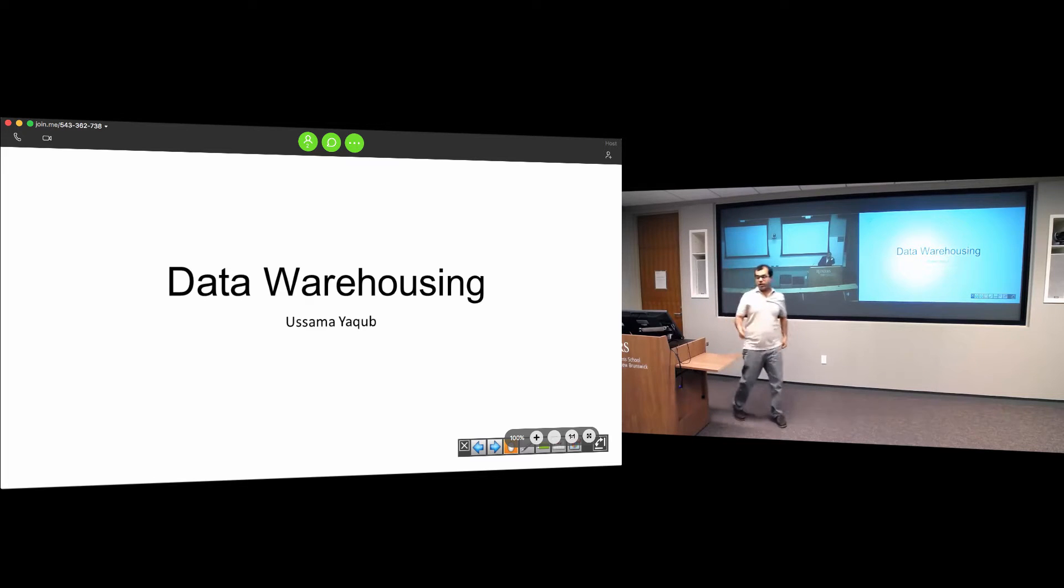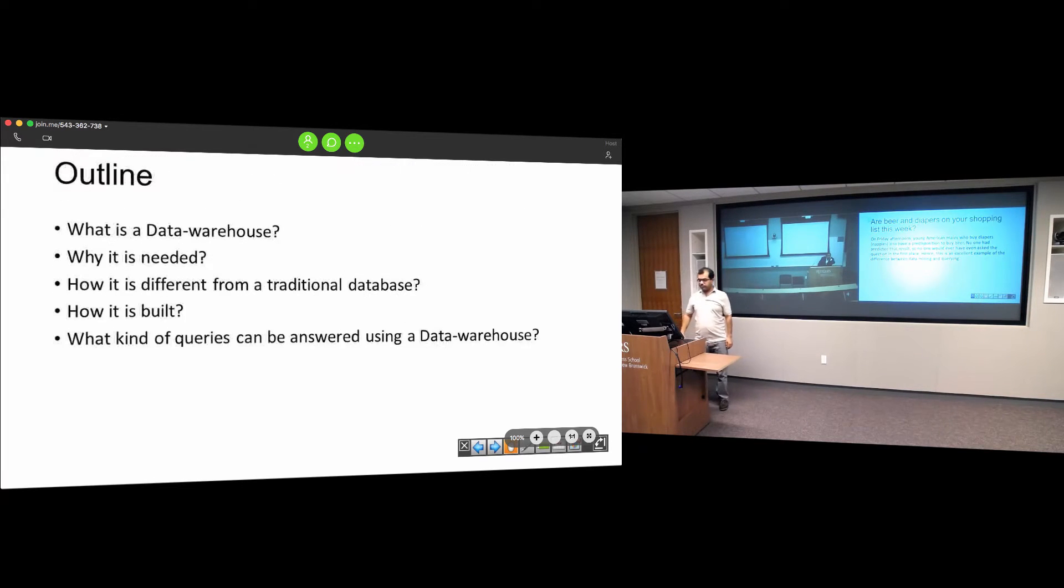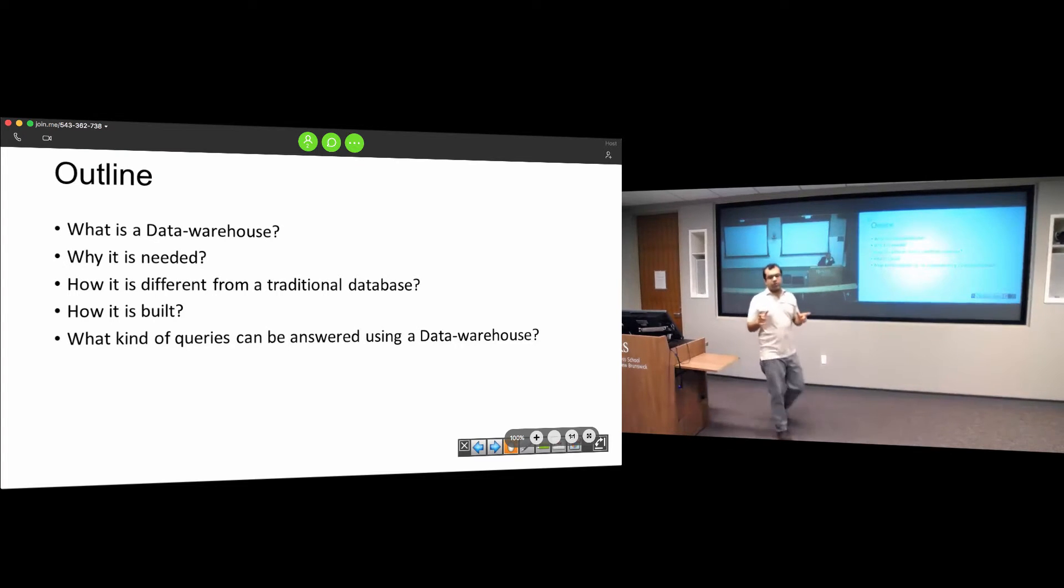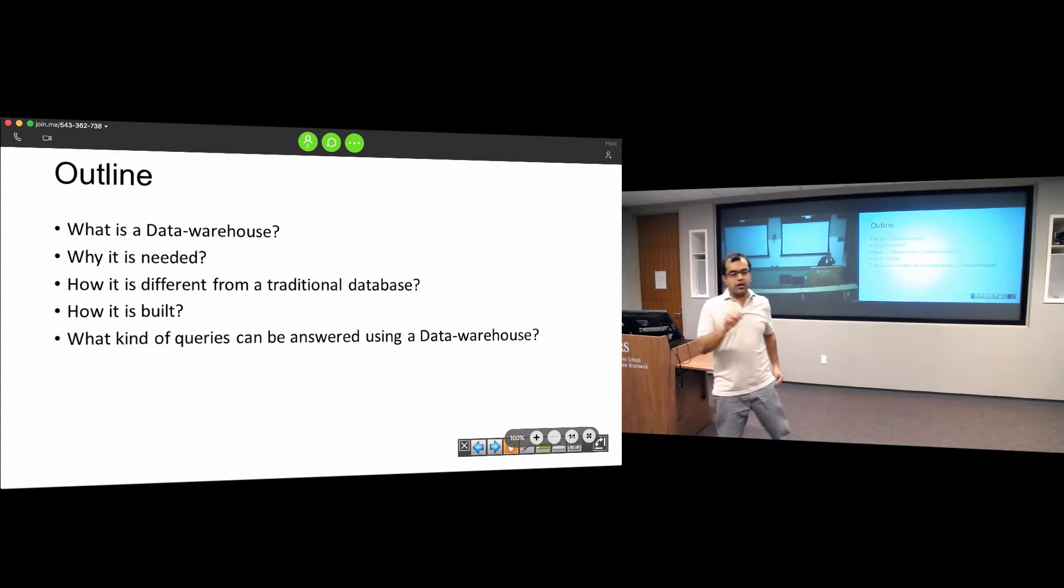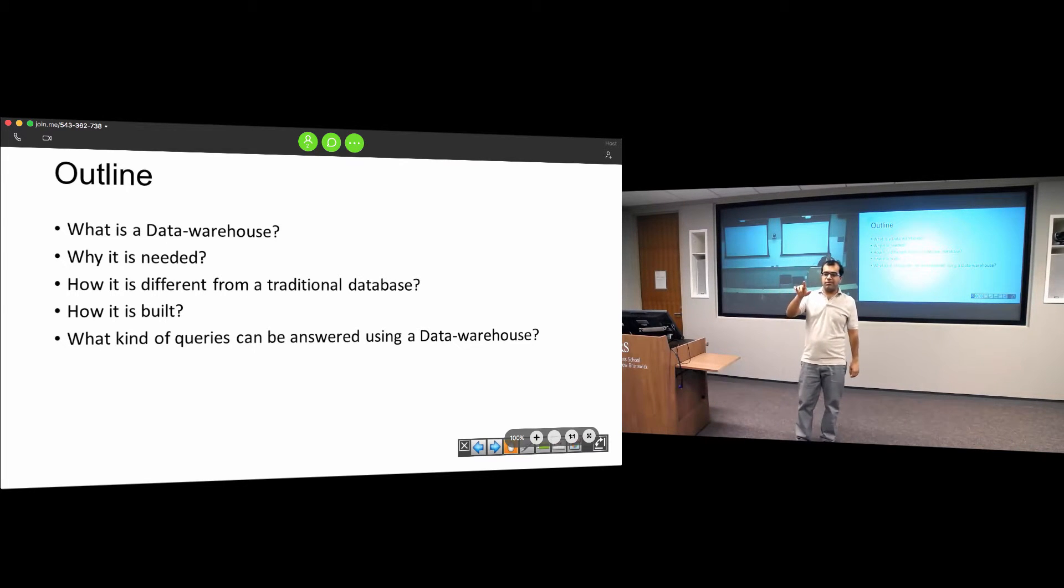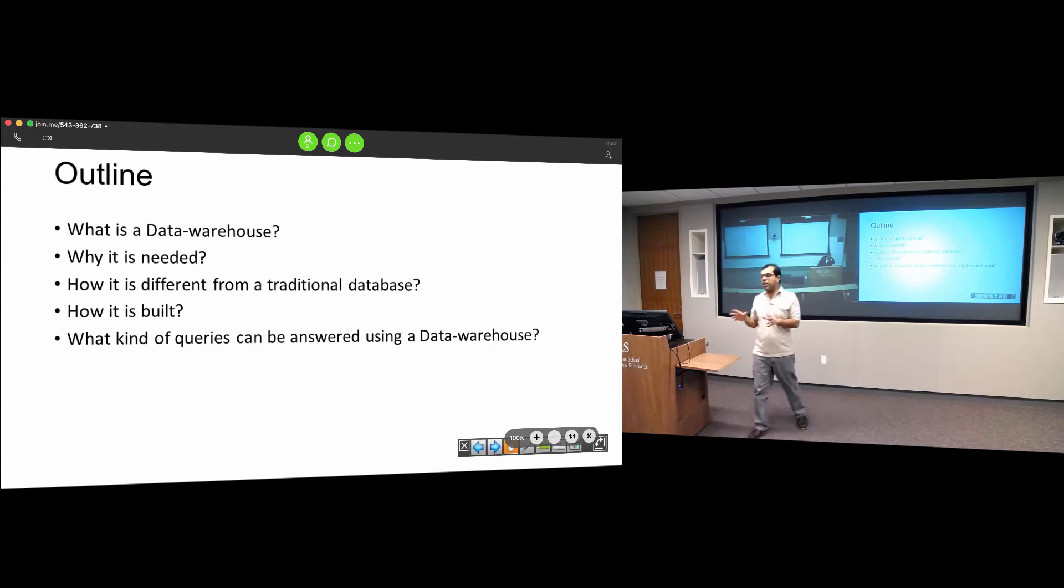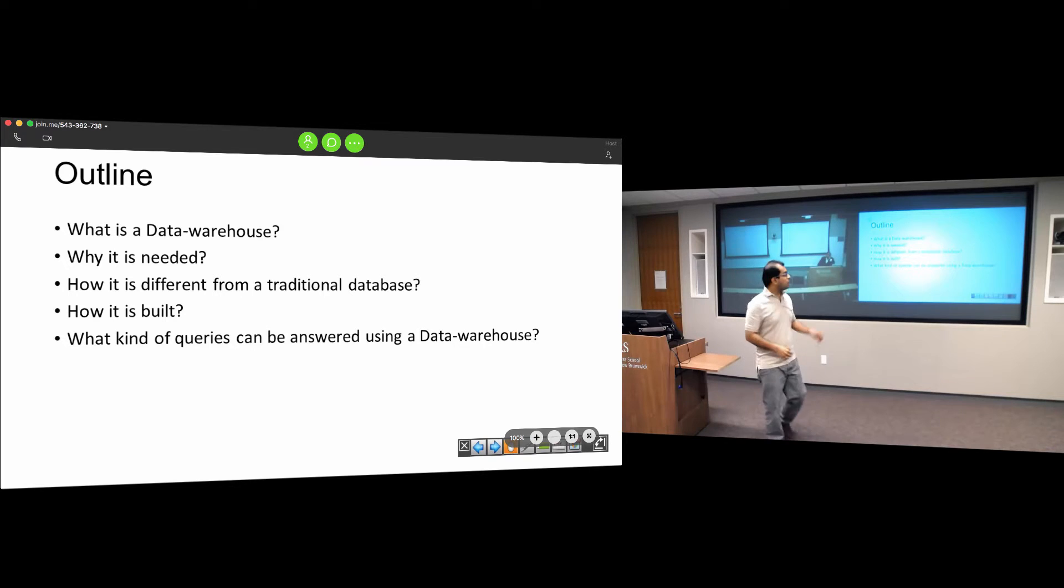I'm going to talk about data warehouses. A lot of this presentation will depend on the previous presentation that Zamyl gave about databases. A data warehouse is basically a very large database. This is a sort of definition we can give to a warehouse.